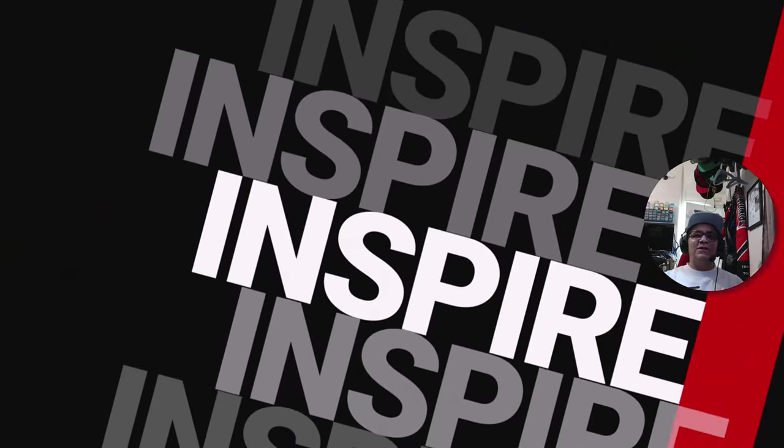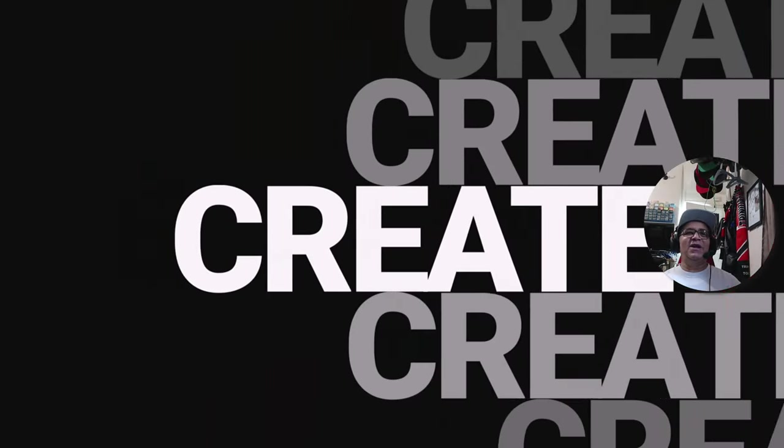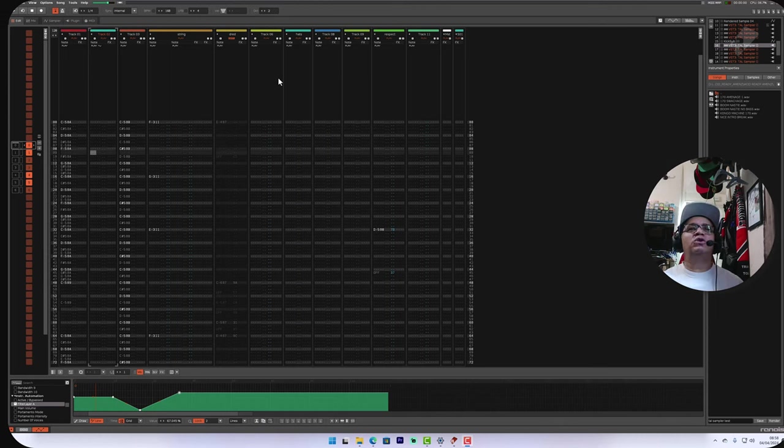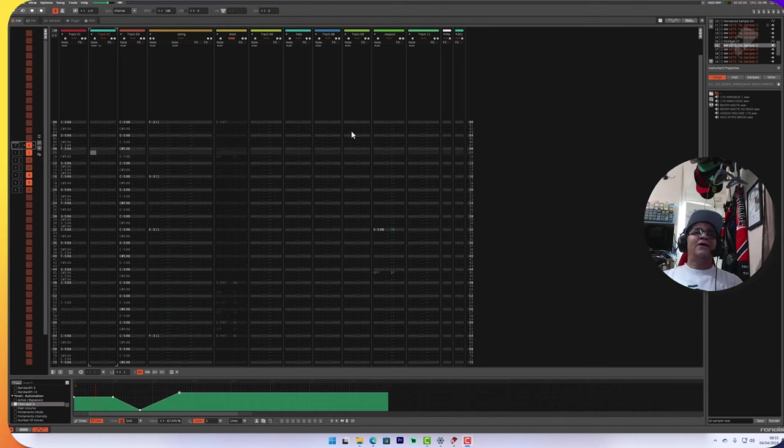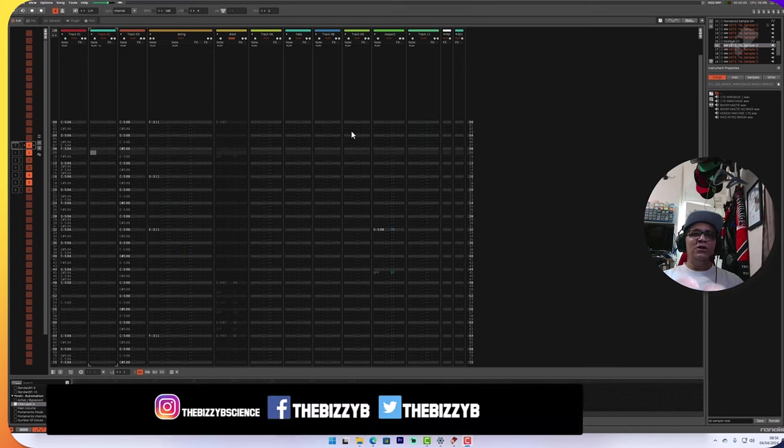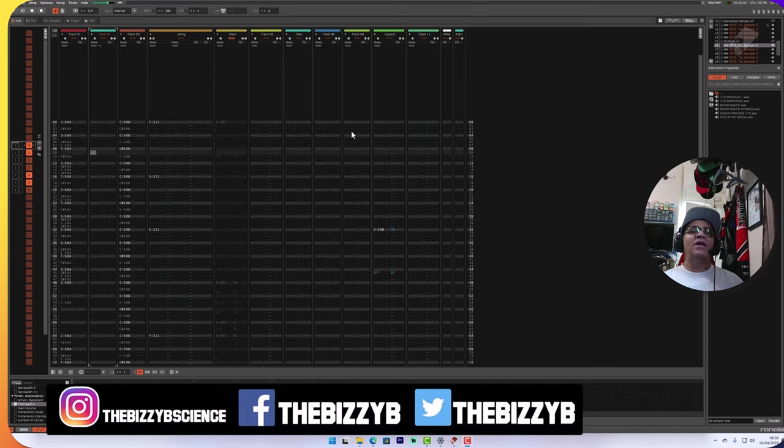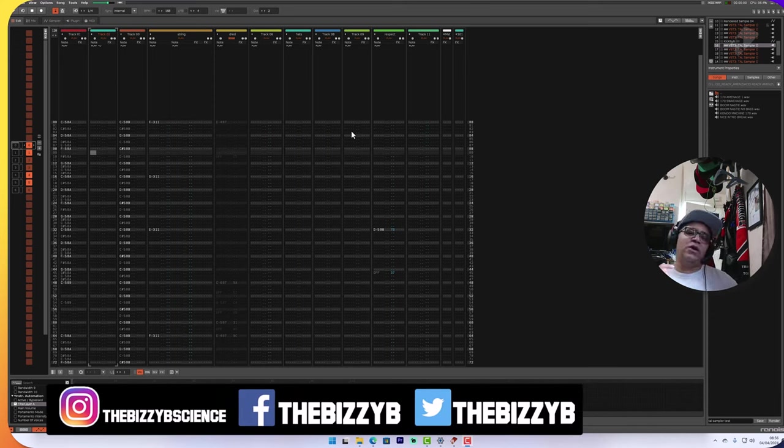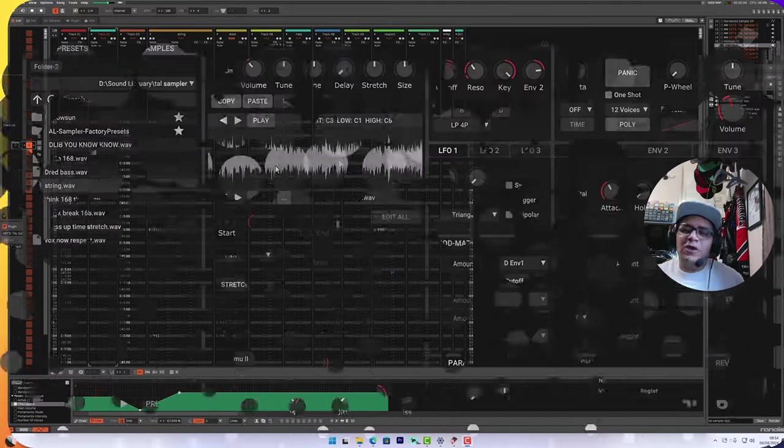Yes folks, we're back once again with another video. In this video we're exploring old school jungle music production techniques in 2024 using the software available. In this particular video series we're talking about TAL Sampler.